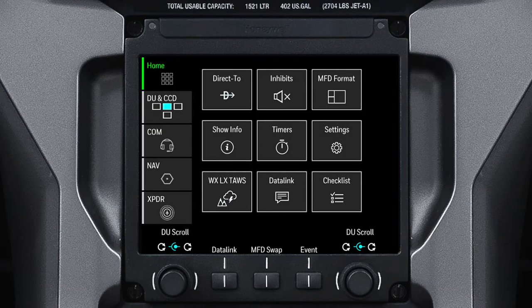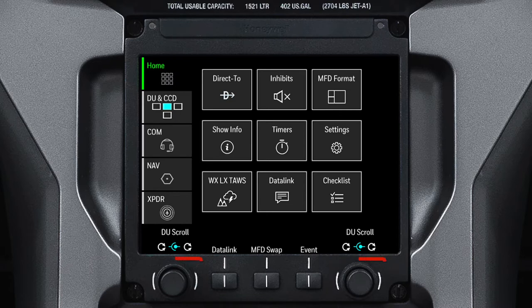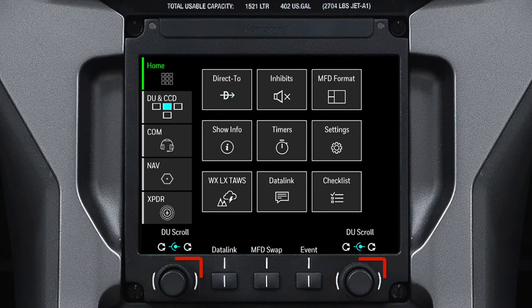The TSC is made up of a touchscreen, bezel buttons, and knobs. The bezel buttons each have a specific function, which we will discuss shortly. The dual concentric knobs can be used for many tasks, like tuning radio frequencies or adjusting the tilt of the radar, to name a few.